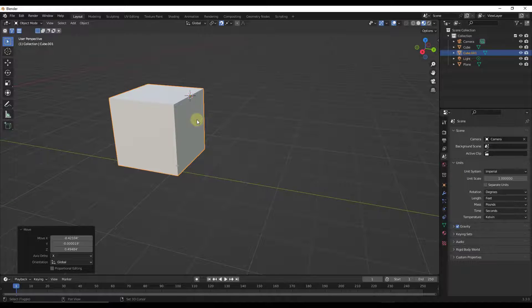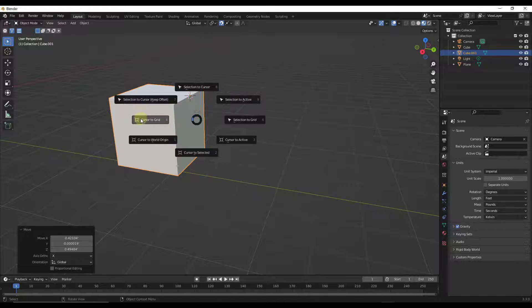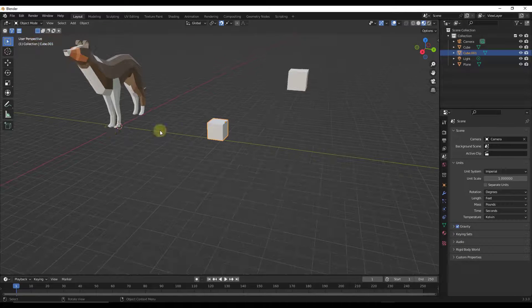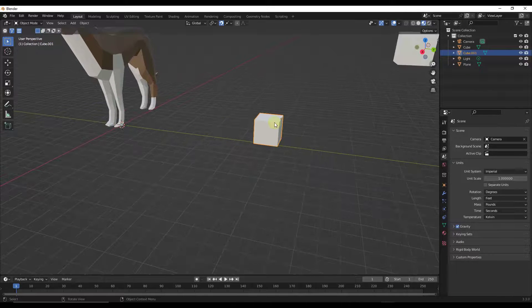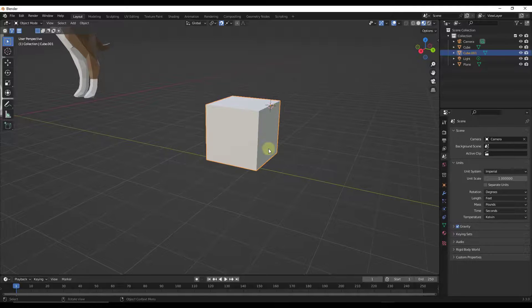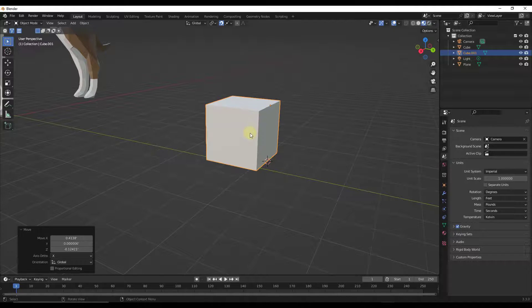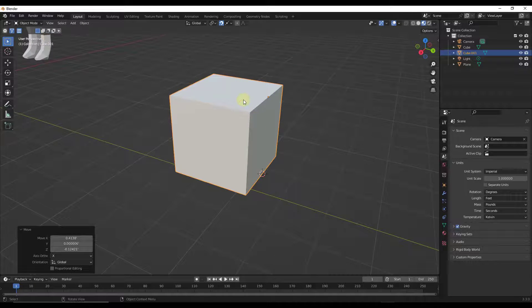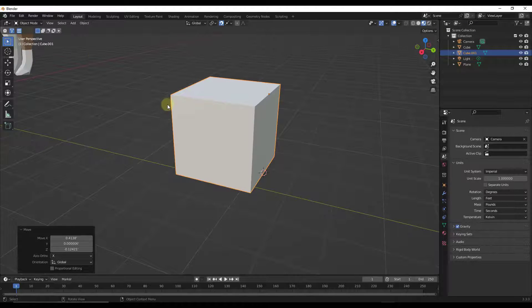Note that there's a pie menu you can pop up by pressing Shift+S, which gives you options for placing your selection and, more importantly, placing your cursor. For example, Shift+S > Cursor to World Origin snaps the cursor to the world origin. Shift+S > Cursor to Selected finds the origin point of the selected object. However, none of these options really allow us to place the cursor in the center of a face, which I need to do all the time.